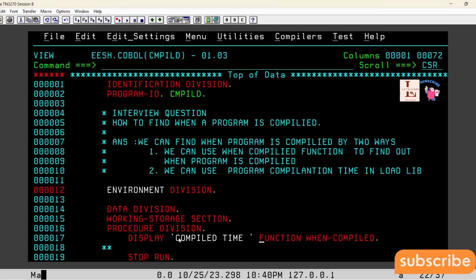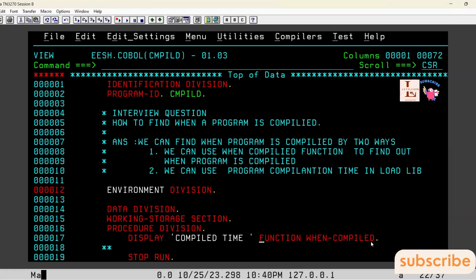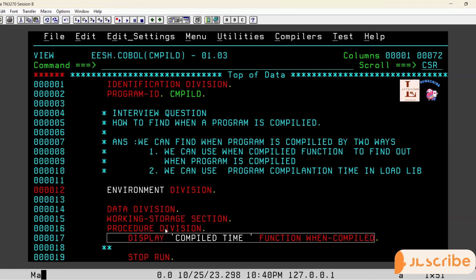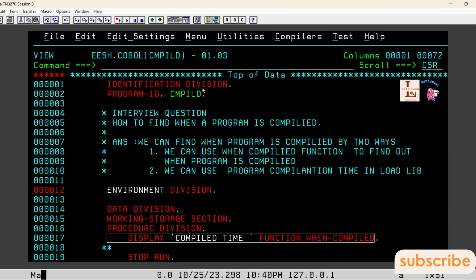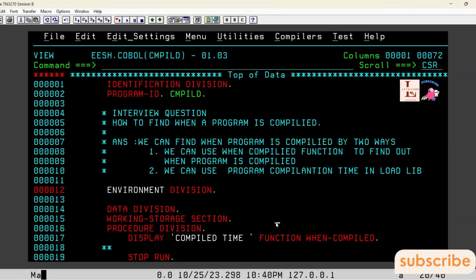So if you look here, the statement is simply: DISPLAY 'COMPILE TIME' FUNCTION WHEN-COMPILED. Nothing else is needed — no working storage variables to declare. After this, I just coded STOP RUN. This is the basic program.